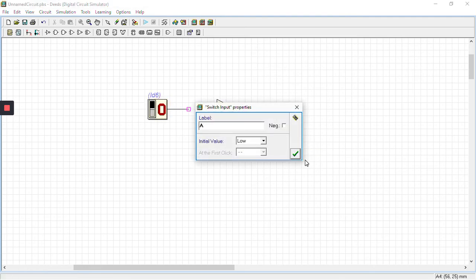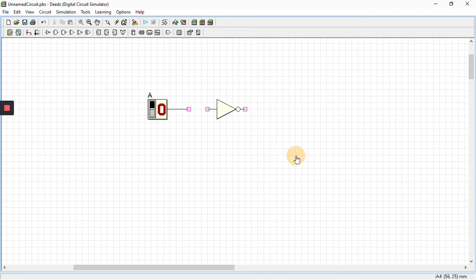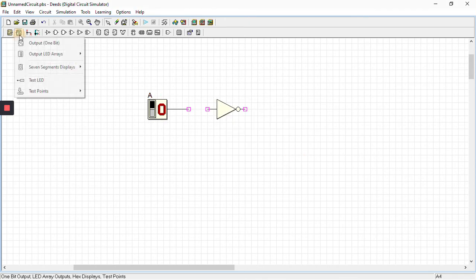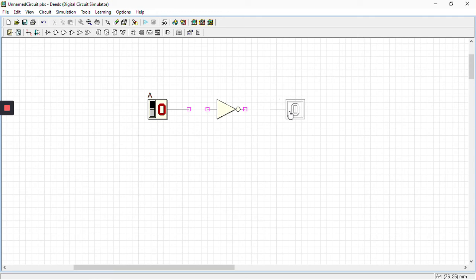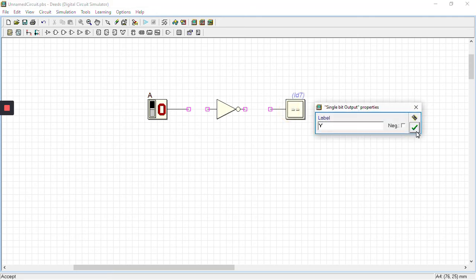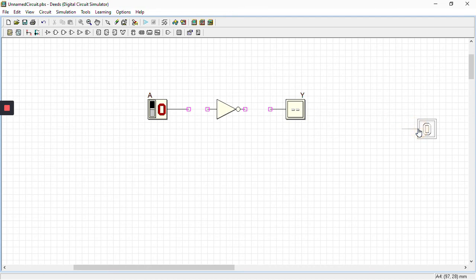After that we'll select output, output one bit. We'll be placing it here and give it a name that is Y, that's OK. Now the main thing is we have placed all our components.